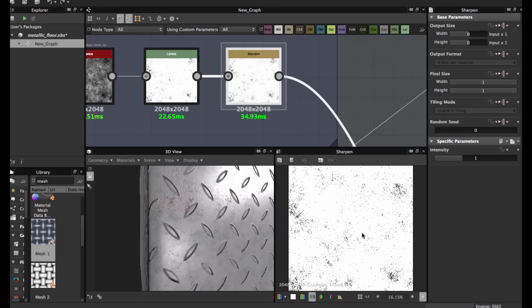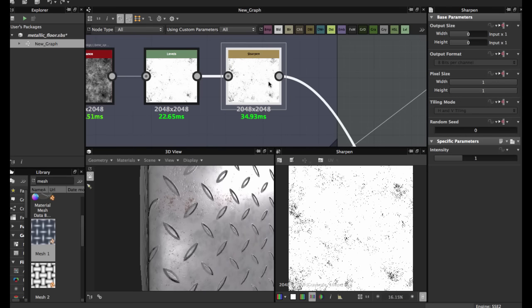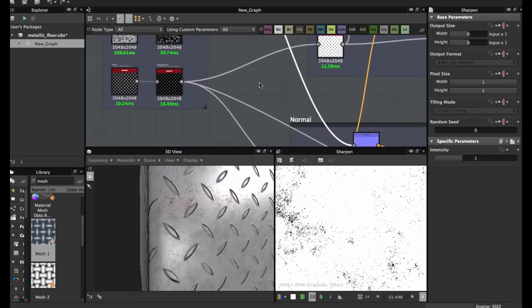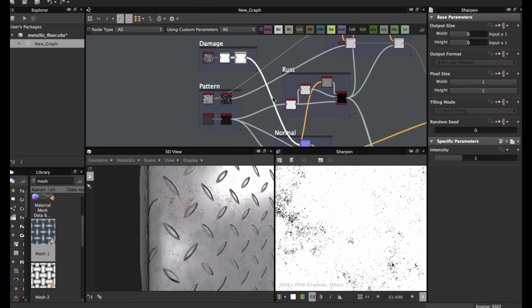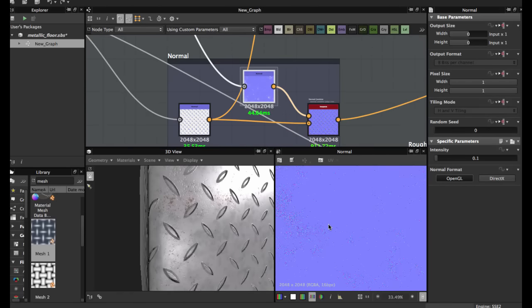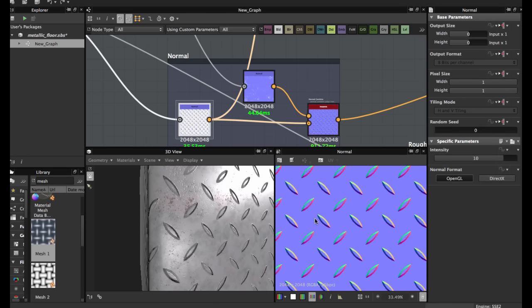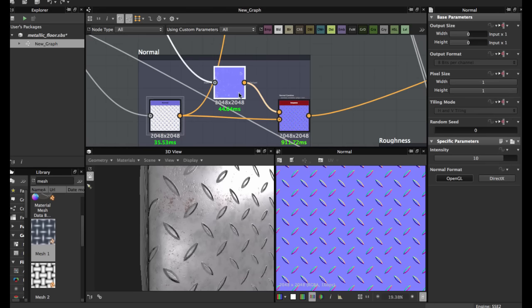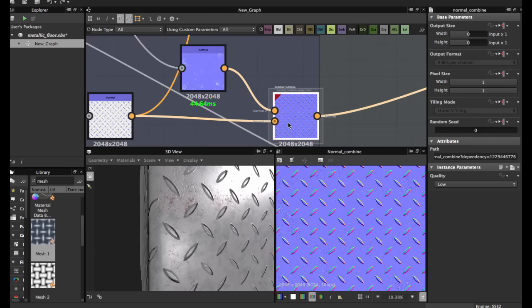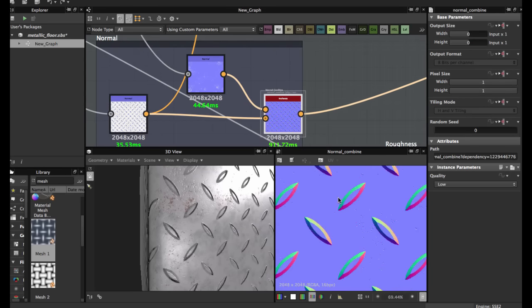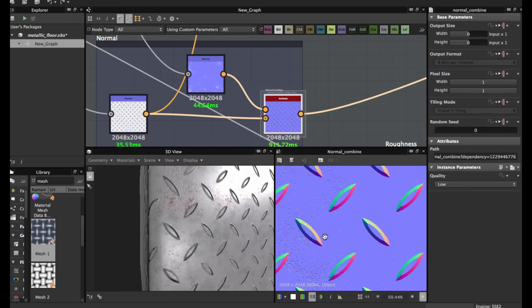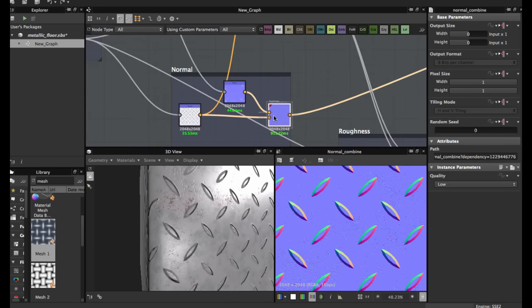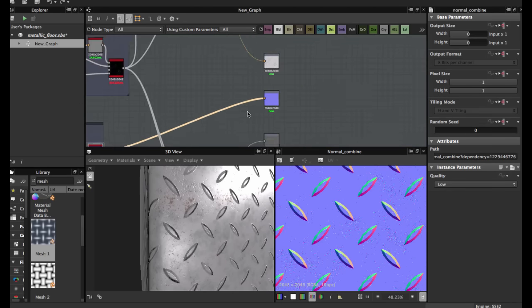Sharpen node for more crispy detail. Then you apply another normal, same as before. These two we're going to apply a normal combine. This allows us to create a normal map with the damage for the floor. Connect to the output normal.